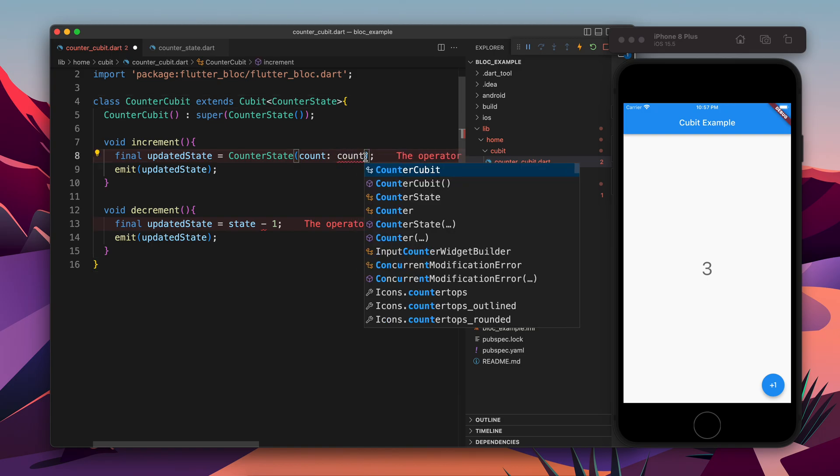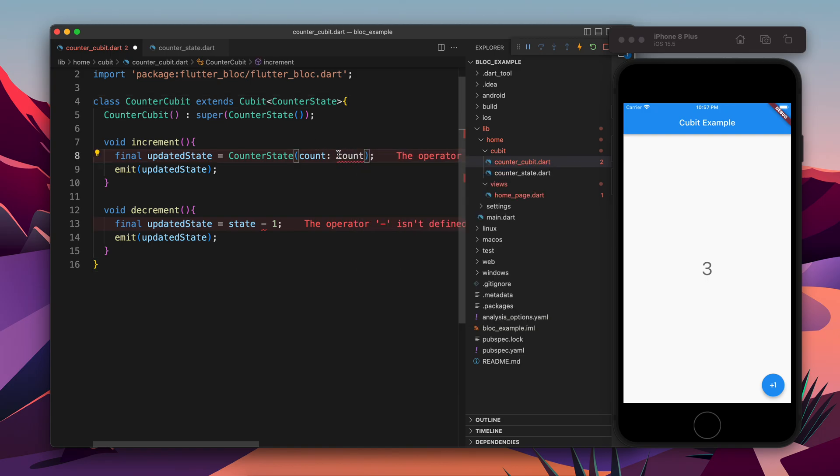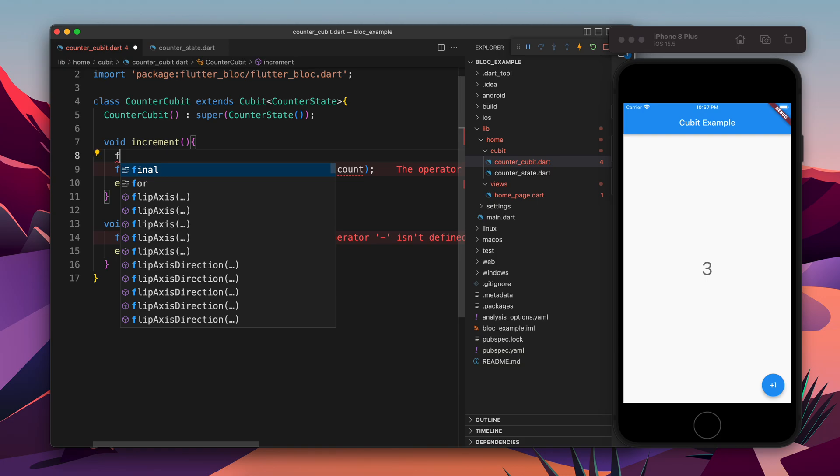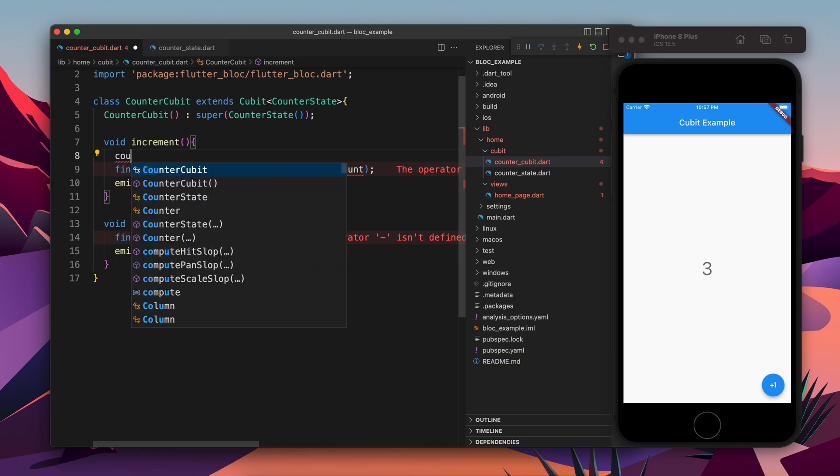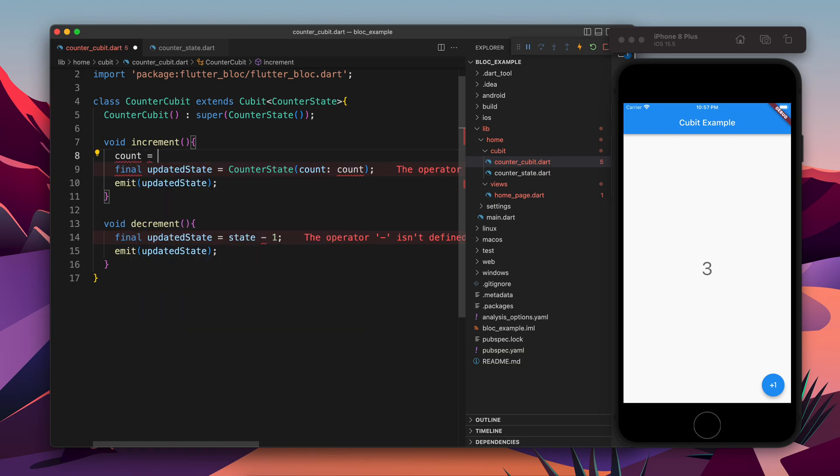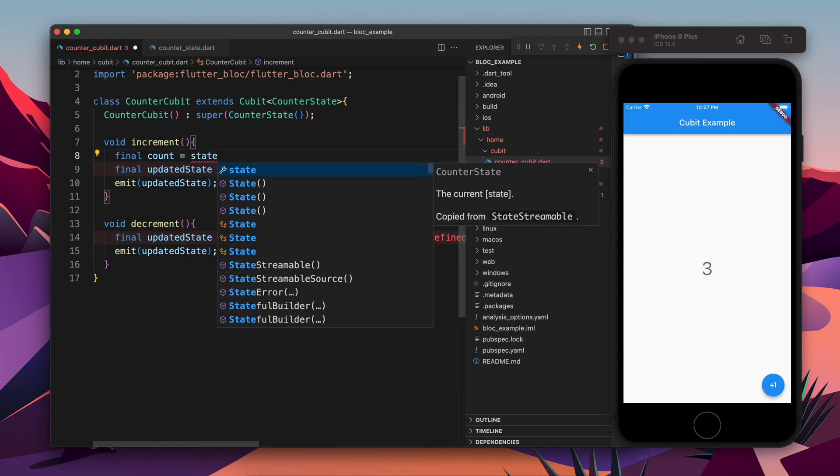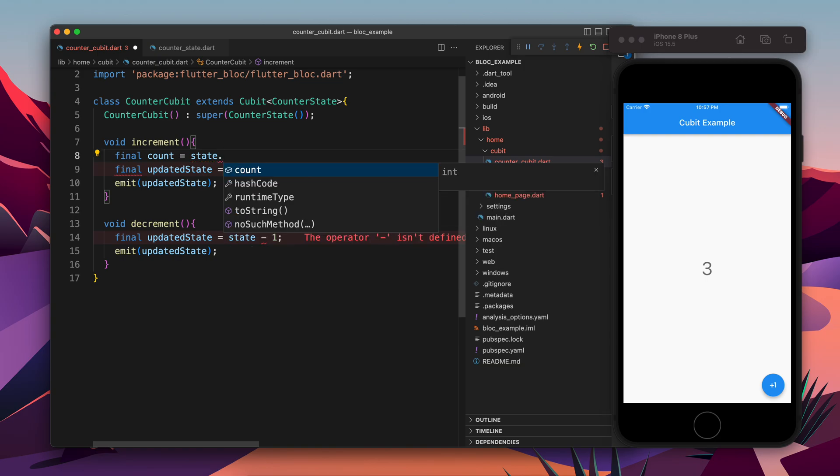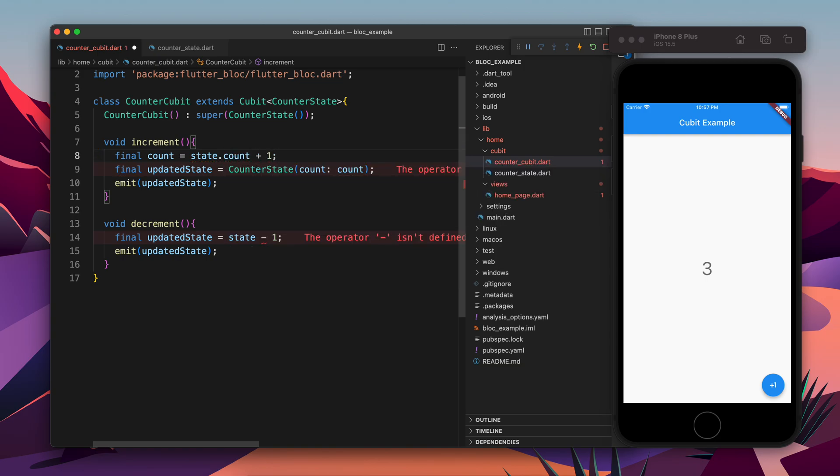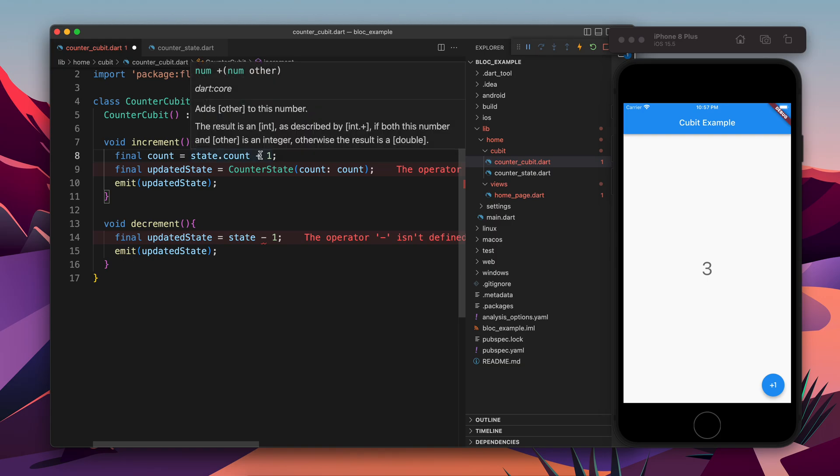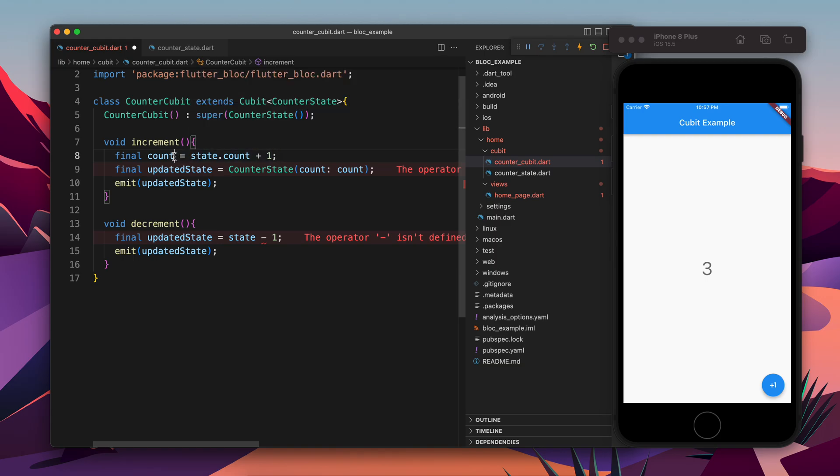Okay, so now we have not defined the count yet. So the count is going to be the previous value plus one, because it's increment. So the previous value can be fetched using state, the current state dot count. So it will give me the previous value and I will say plus one. So I got the previous value, I can add it. And once I got the previous value, using that I created a new state. So this is a new object.